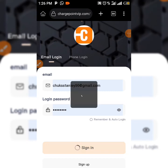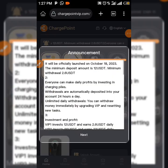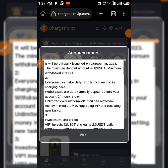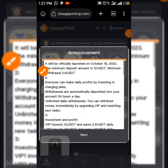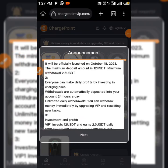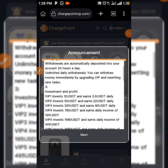To earn on this platform, you need a minimum of 12 USDT. You need a minimum of 30 USDT and you're going to be earning 2.6 USDT every single day. Everyone can make daily profit by investing at your charging price. Withdrawals are automatically deposited into your account in 4 hours, and it is unlimited daily withdrawal.